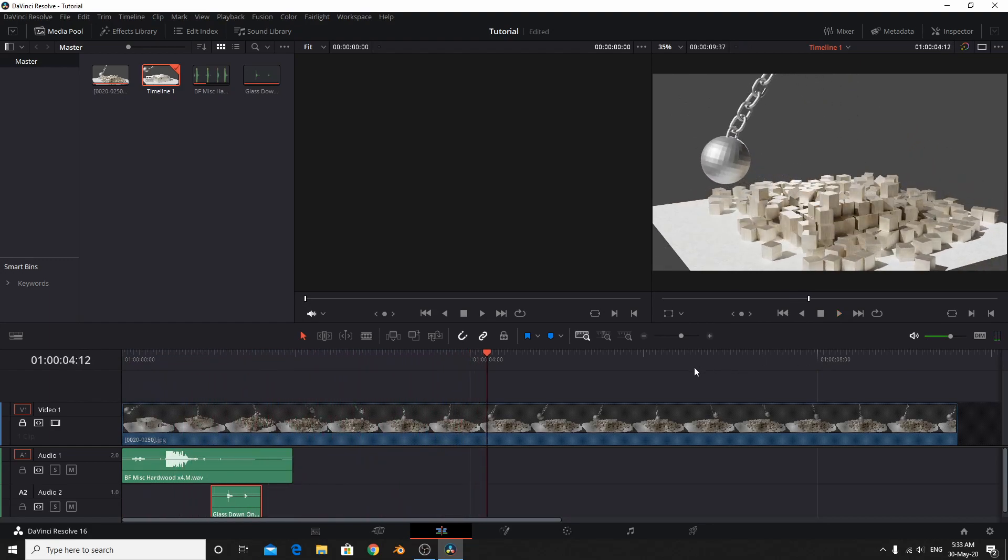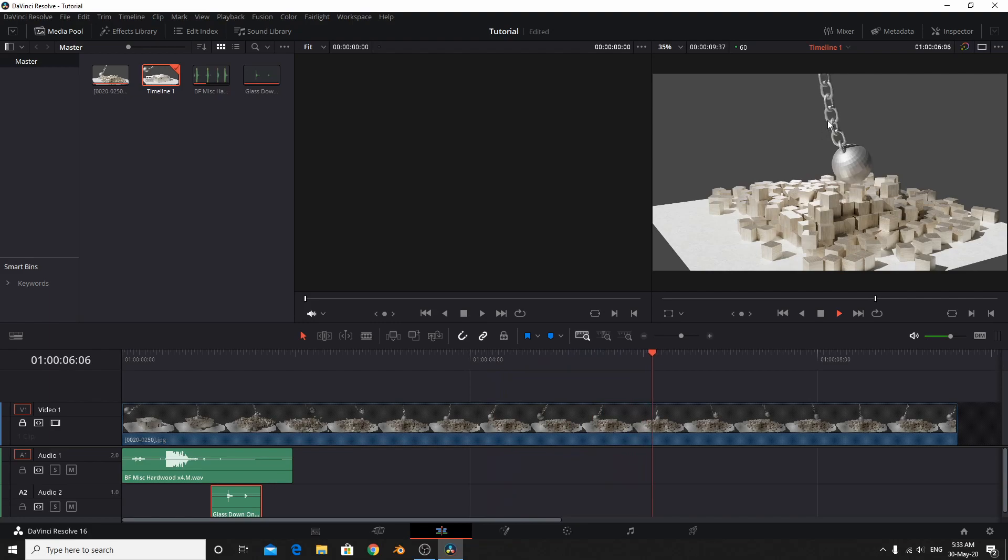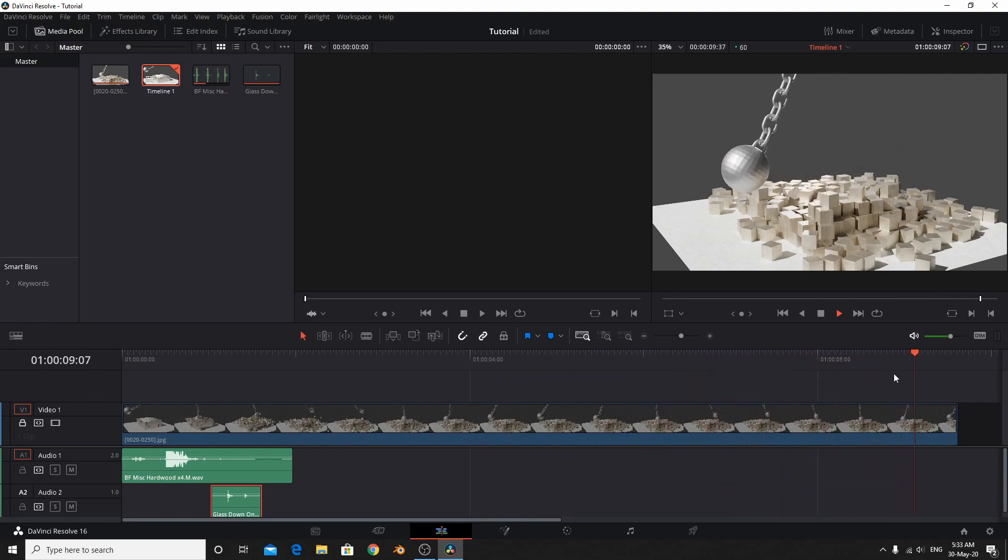Good. Now I'm going to add chain swinging sound to our project.